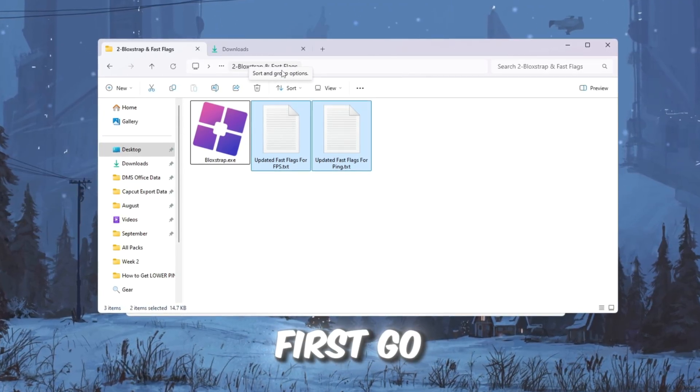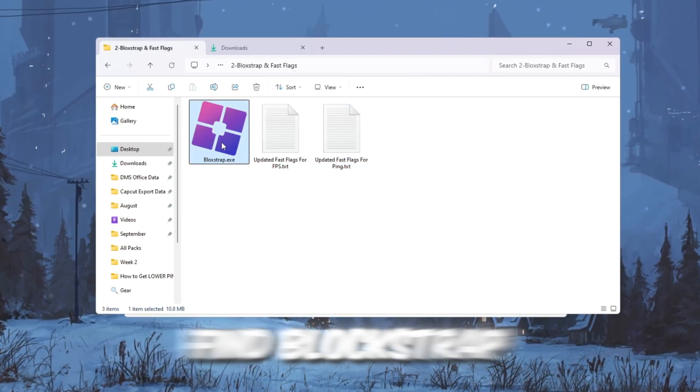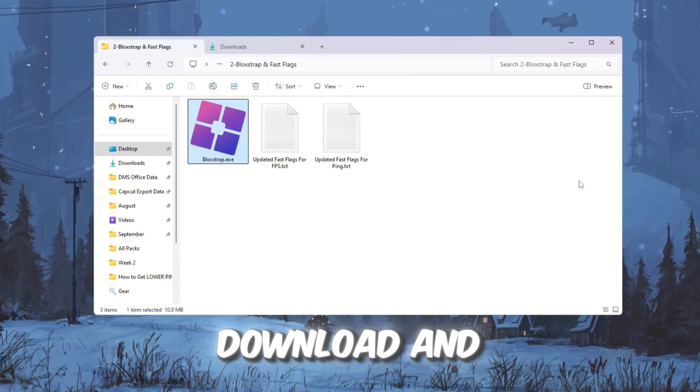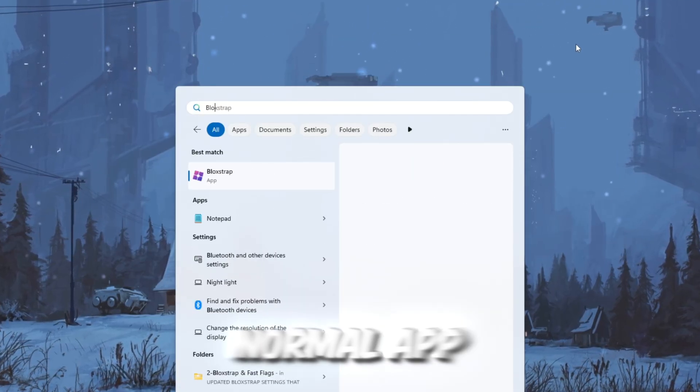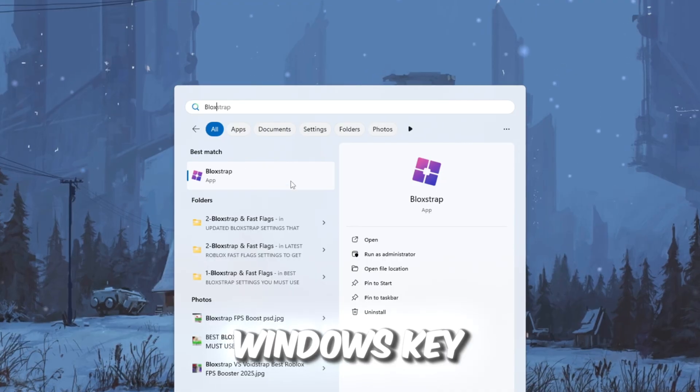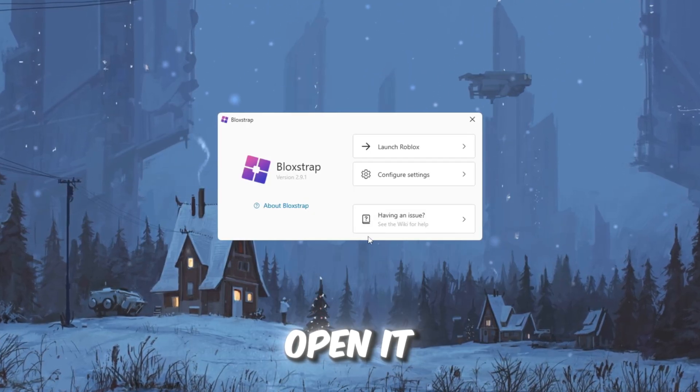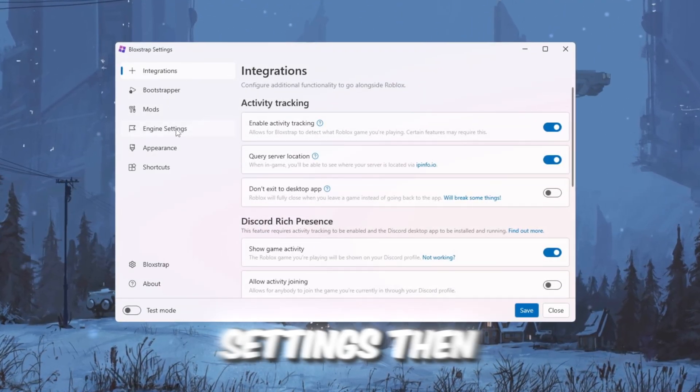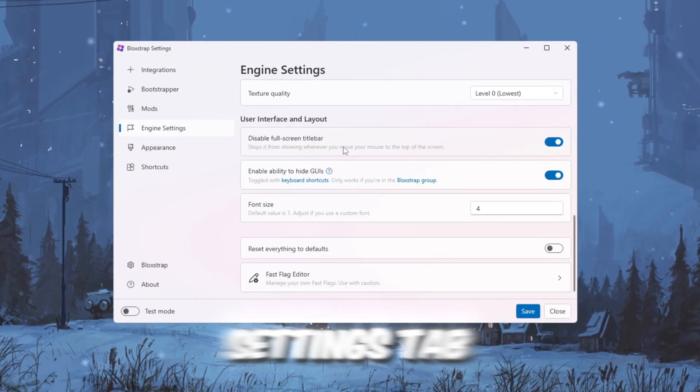First, go to your FPS Boost Pack and find Blockstrap Launcher. Download and install it like any normal app. Once installed, press the Windows key, search for Blockstrap, and open it. Inside, click Configure Settings, then go to the Engine Fast Flags Settings tab. Scroll down to Fast Flags. Click the button that says I know what I'm doing, then click Add New.